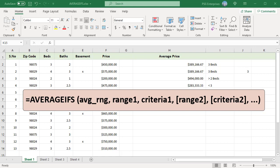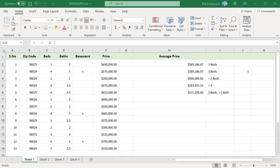Criteria can be supplied as numbers, strings, or references. For example, to find the average price of houses with 3 bedrooms, you can pass 3 directly or enter it in a cell and pass the cell reference.